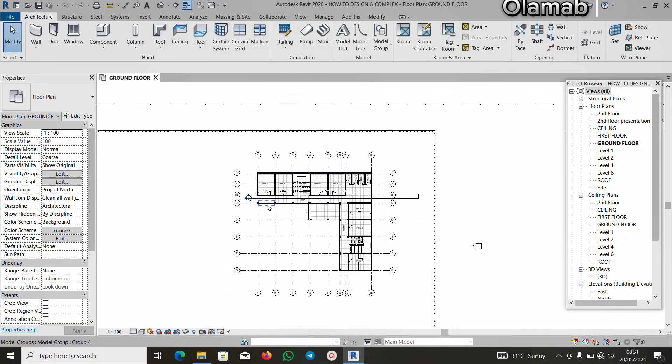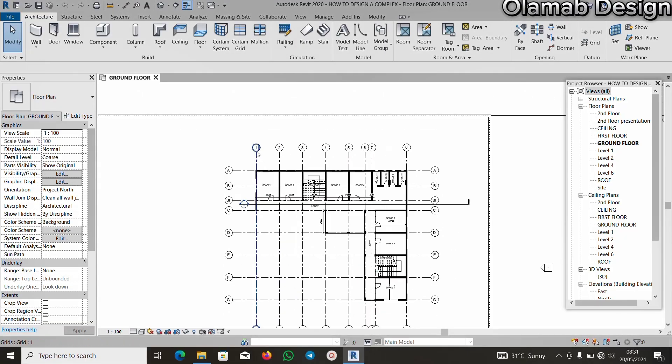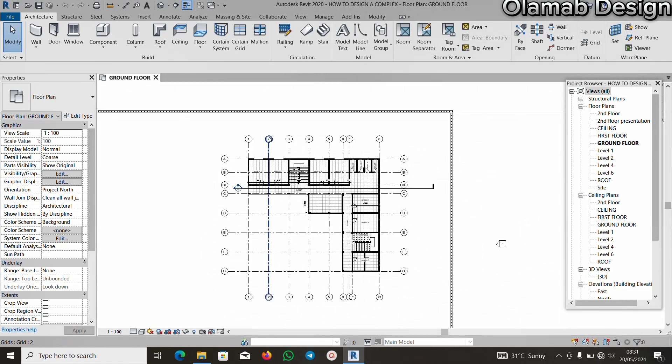I welcome you back to this video. In this video, I'll be showing you how to connect your Revit with your Lumion.